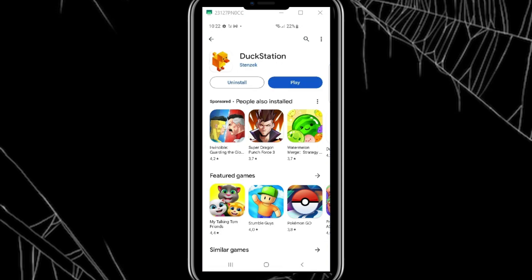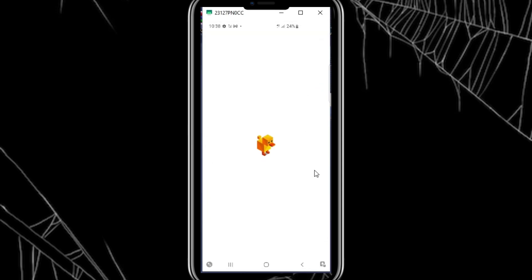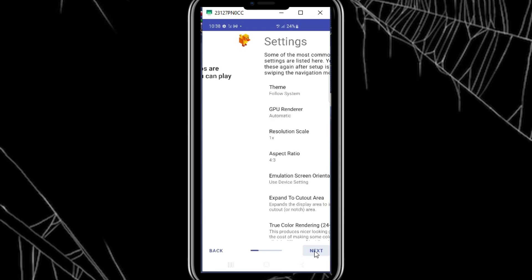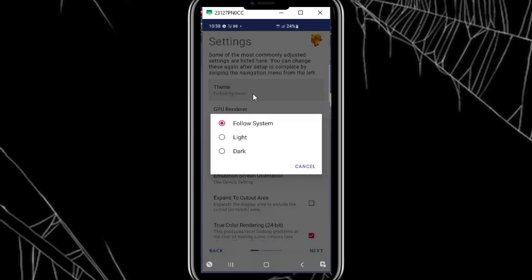Once the DuckStation emulator is installed, simply open it. Now we need to set it up so that it can run the game smoothly. Just hit Next on the start, and then set the settings as shown.